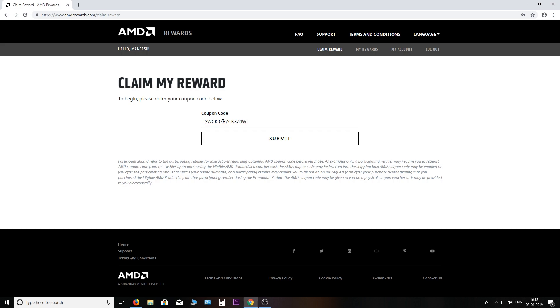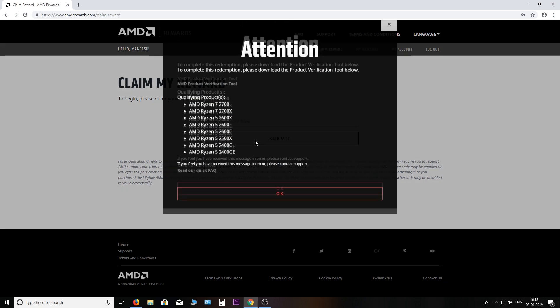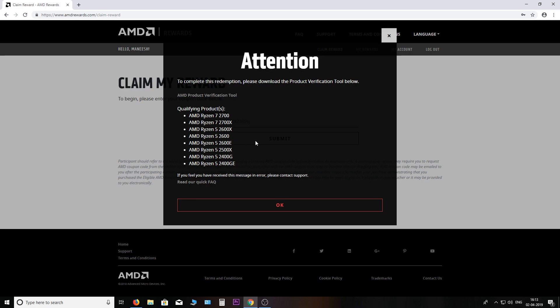You need to make sure the retailer is participating, then submit. To complete the redemption you need to download the AMD verification tool. Basically, you cannot redeem on any other computer. Your processor has to be installed and running on this very computer.